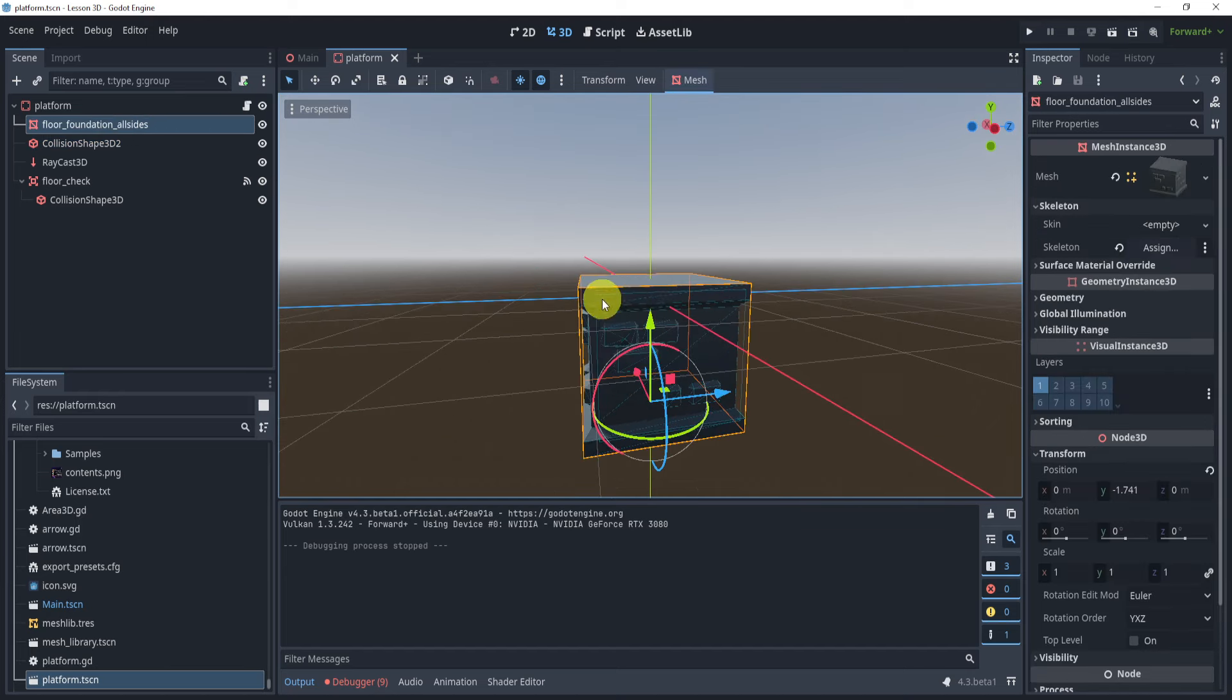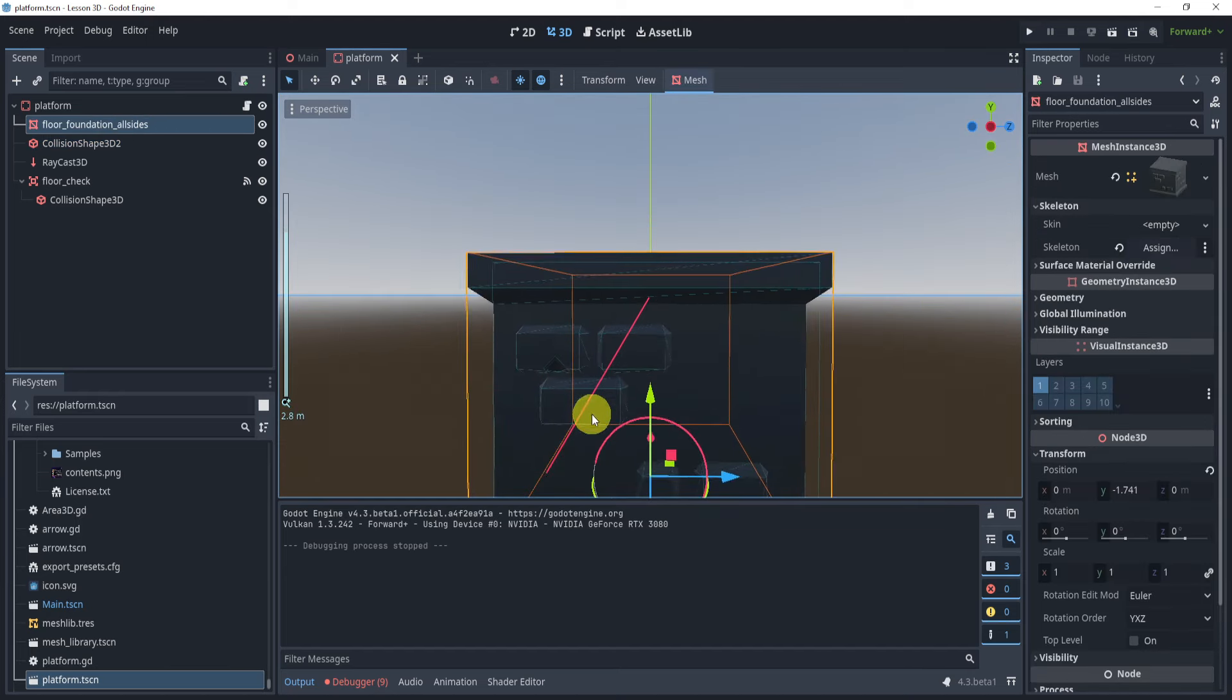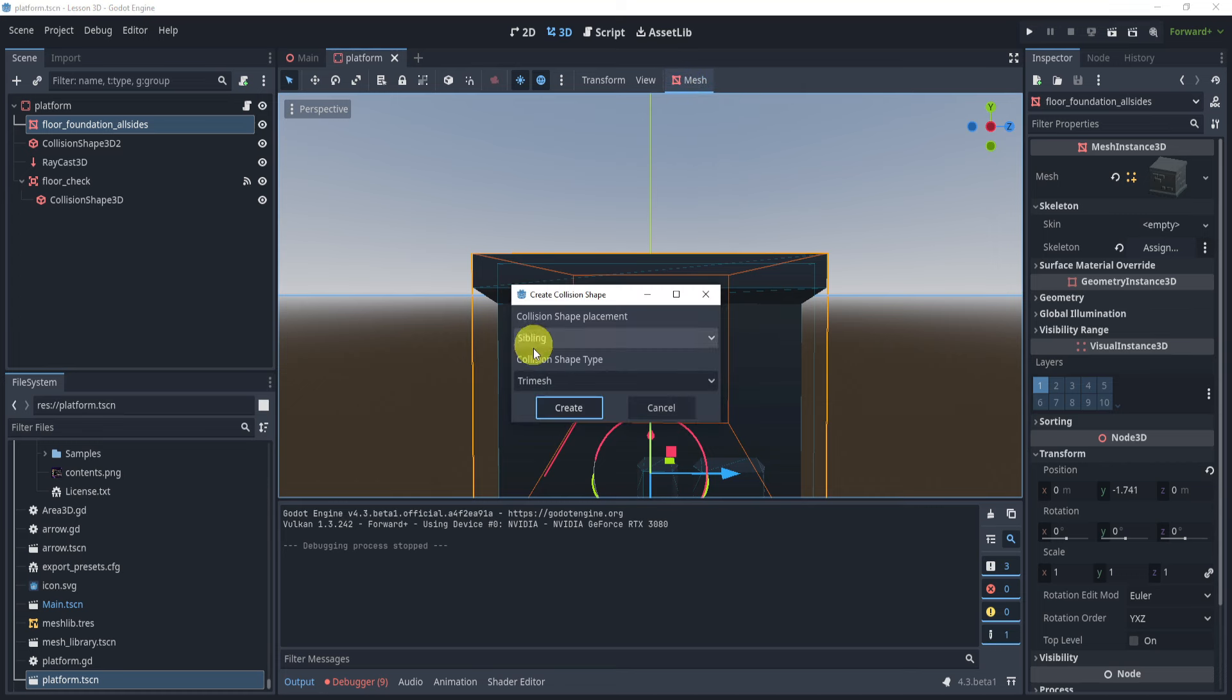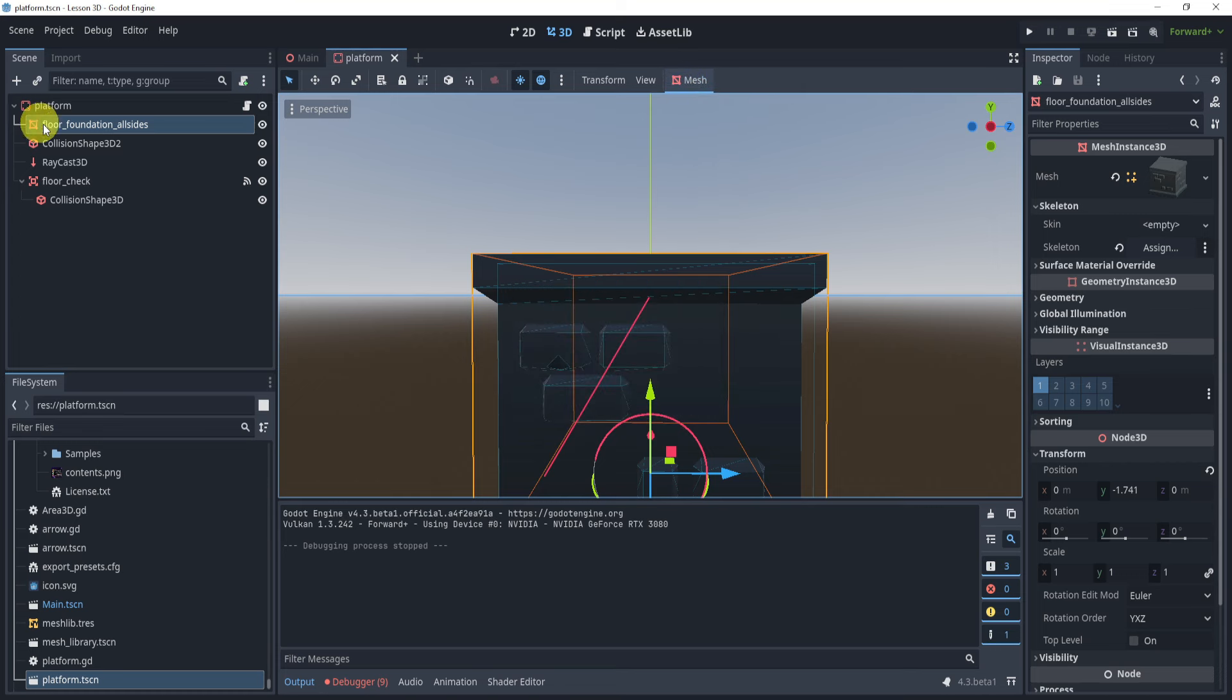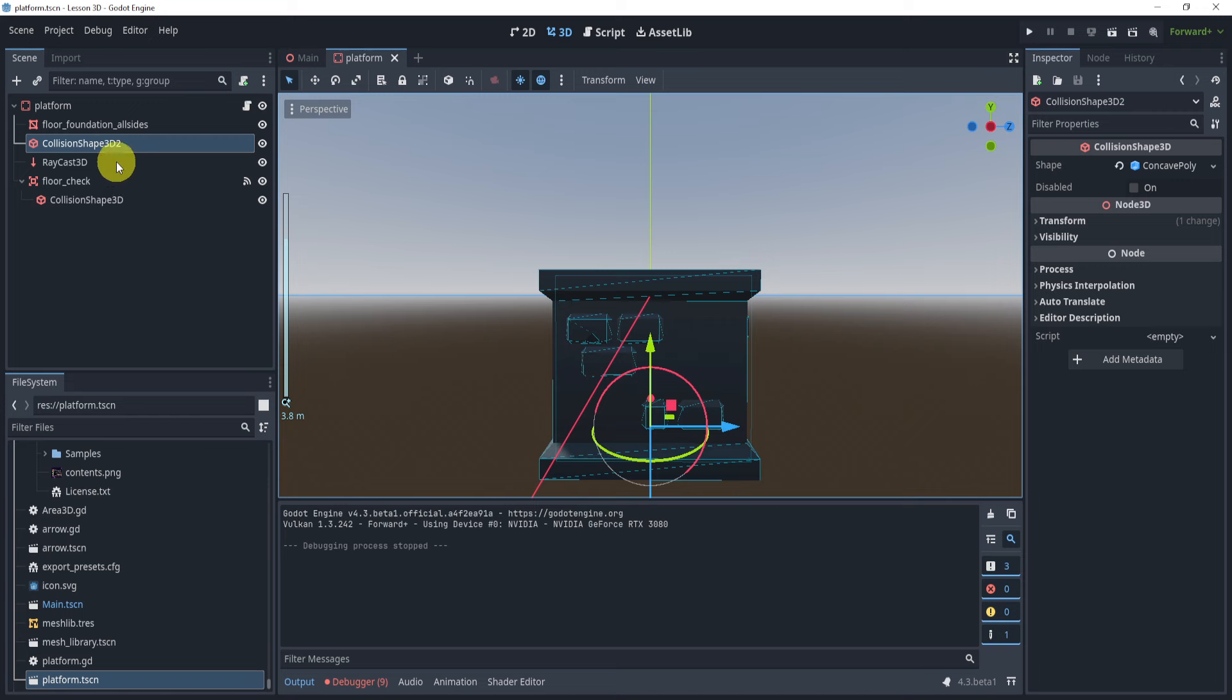But now if you're wondering how to make a really accurate one like this, if you just click the mesh on the top, create collision shape, and just create, hit create, you will get this exact same thing that I got.